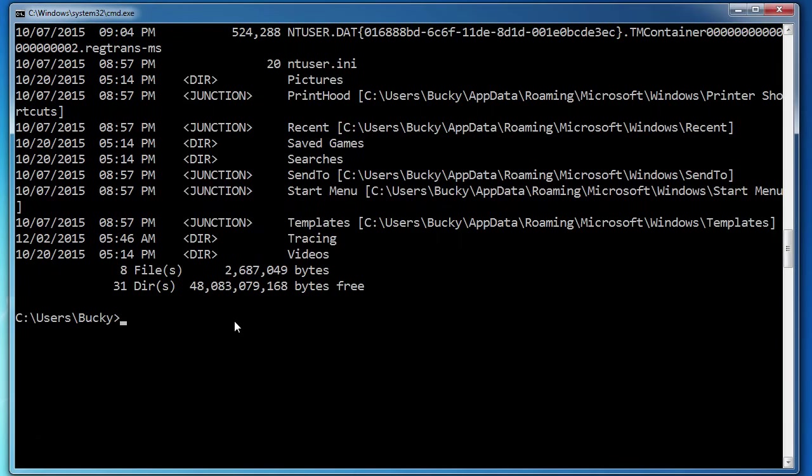Well, what that slash a does, dir slash a, now that includes all of the hidden directories and files as well.